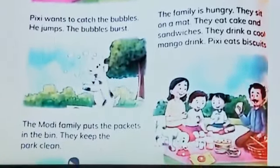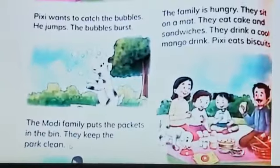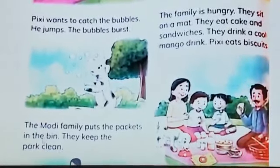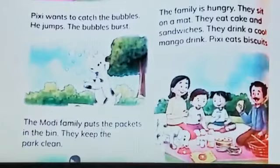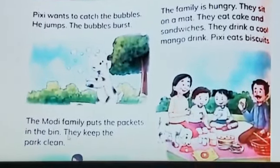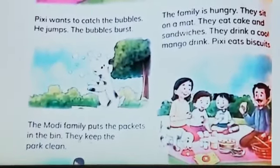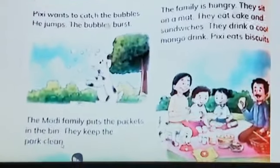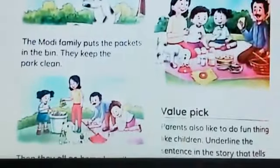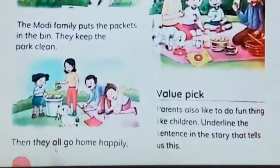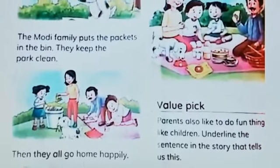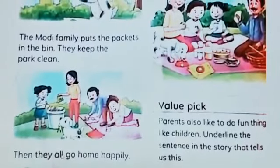The Modi family puts the packets in the bin. They keep the park clean. Jo Modi family hai, voh khaana khaane ke baad jo packets hote hain voh dustbin mein daalti hai. They keep the park clean — voh park ko clean rakhte hain. Then they all go home happily — uske baad voh khushi se apne ghar jaate hain.